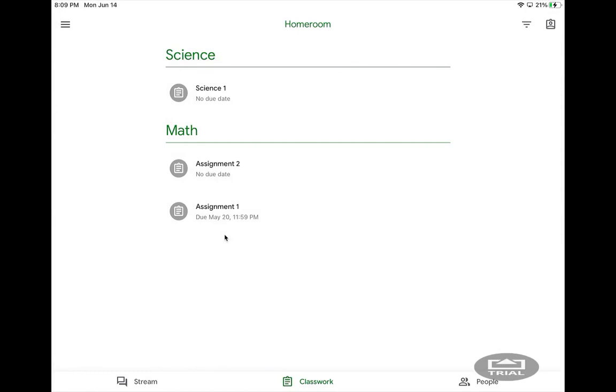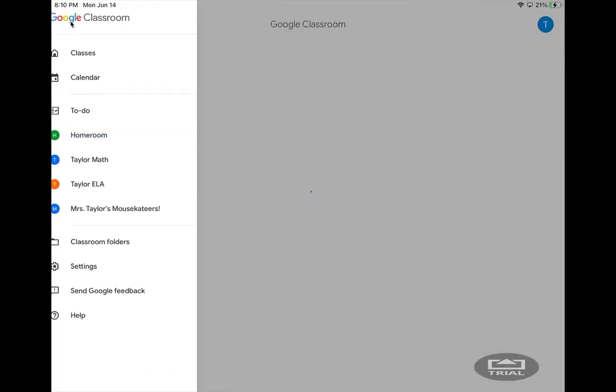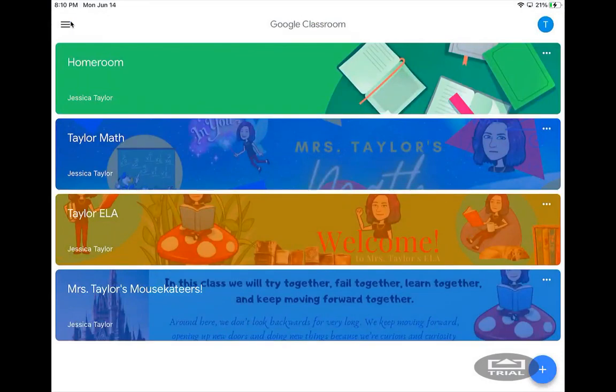If you switch classes and need to get to a new class, you can always go back to the Classes screen by clicking the three line menu button, Classes, and then you can switch to the next class you need to go to.